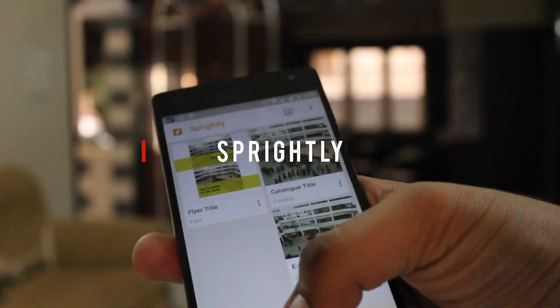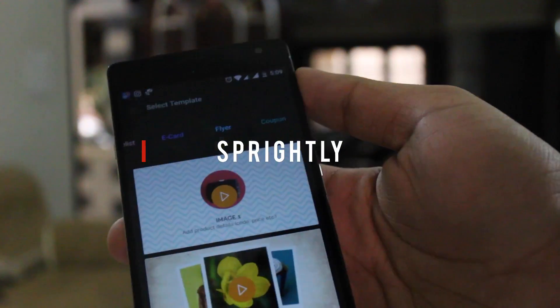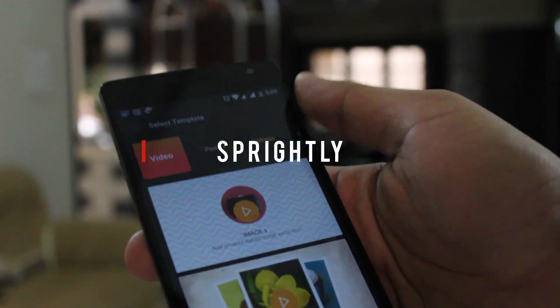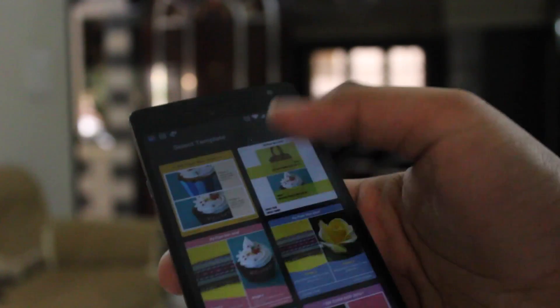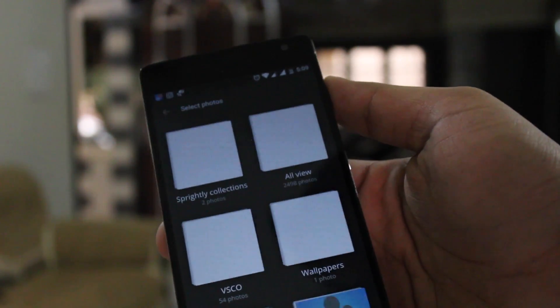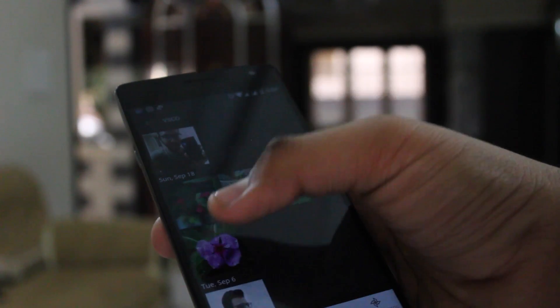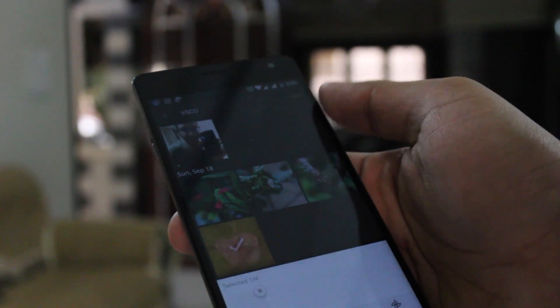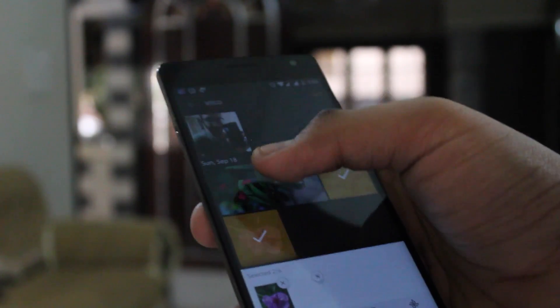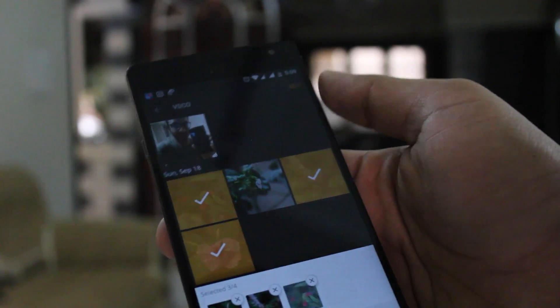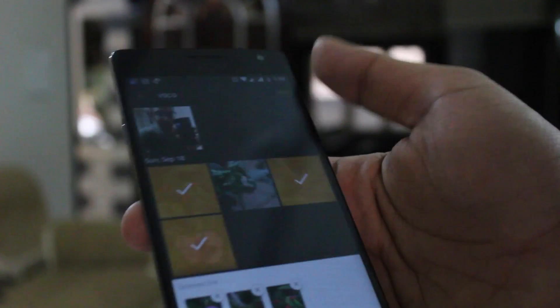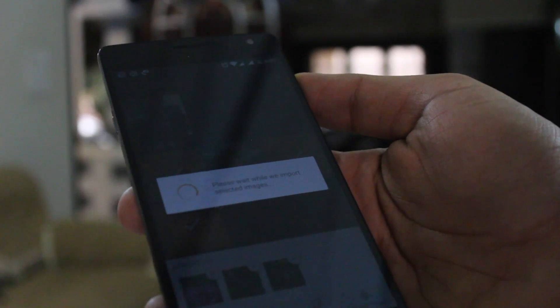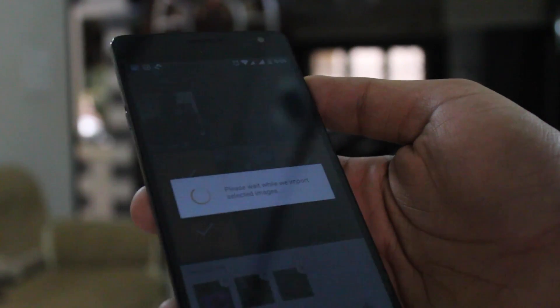Moving to the fourth app, Spritely. Spritely allows you to create minimal, modern, and beautiful flyers out of your photos. The app lets you choose as many photos as you want from your phone and put them into decent templates of your choice, which can then be shared on social media as images or saved as PDF to print them out.